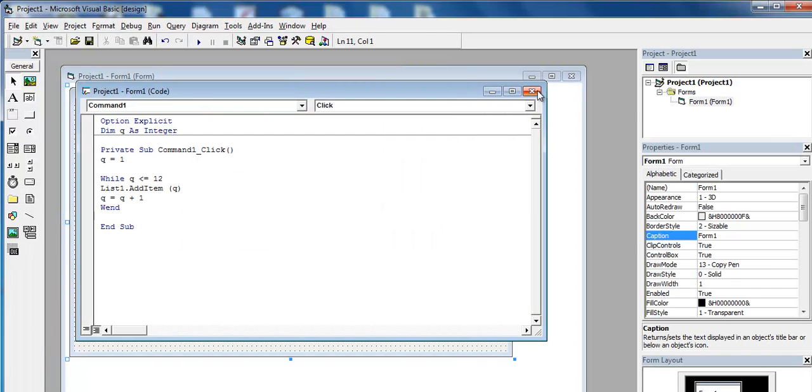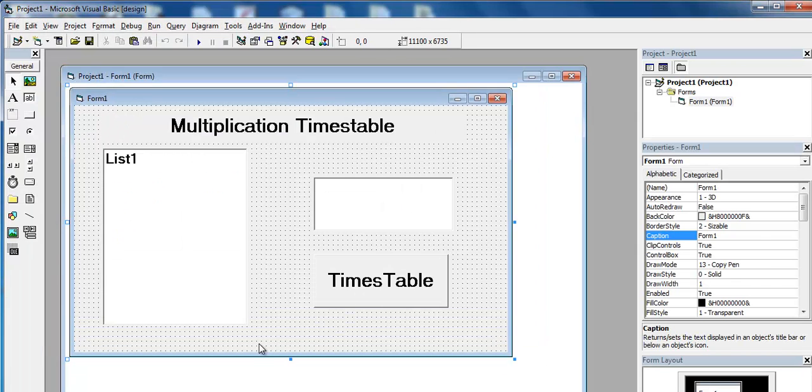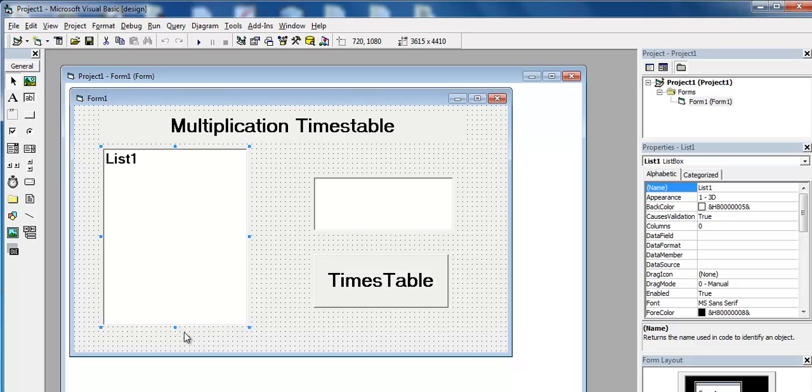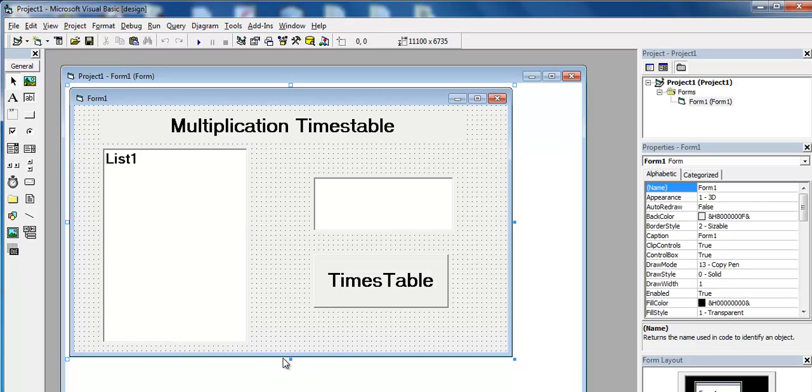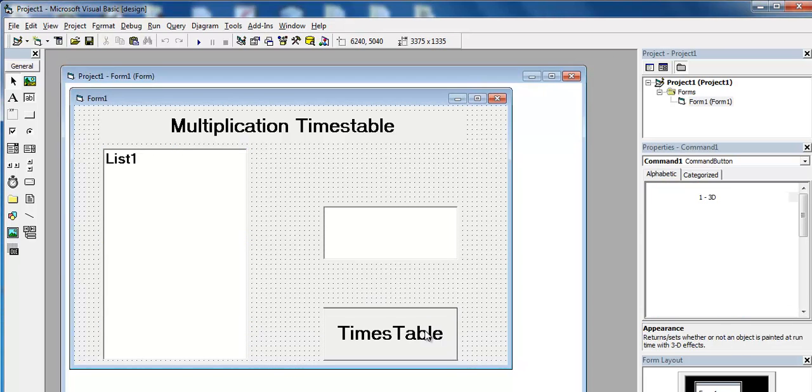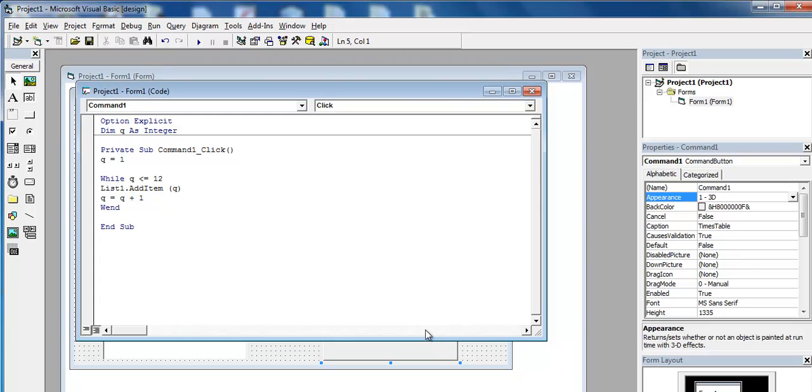Let's go back into the program. Just before that, let me increase the size of this list box. Let's double click the command button again. And enter as follows: and speech mark times speech mark and.